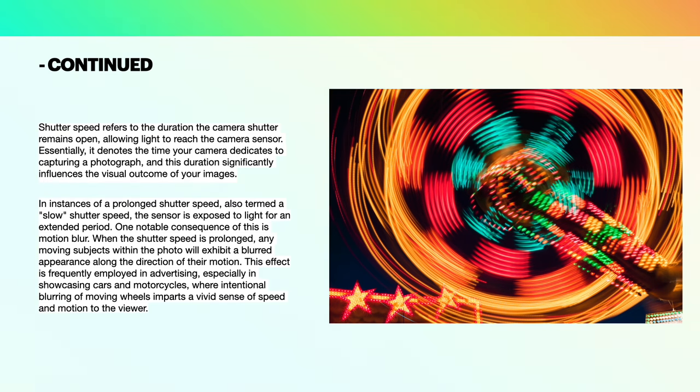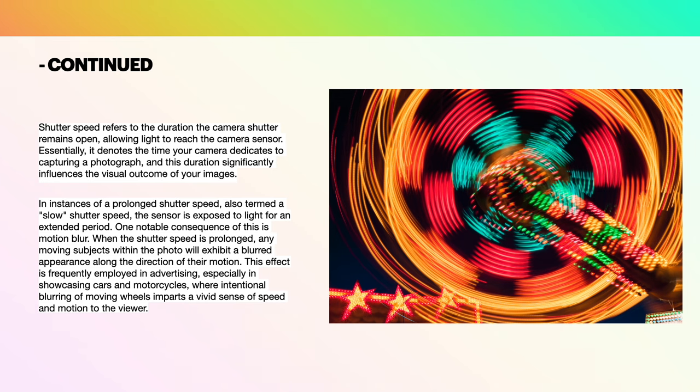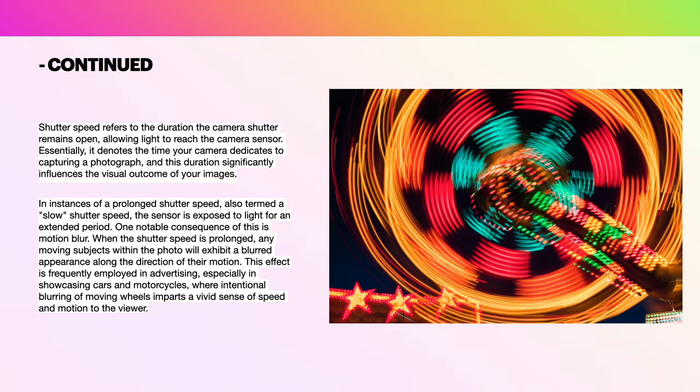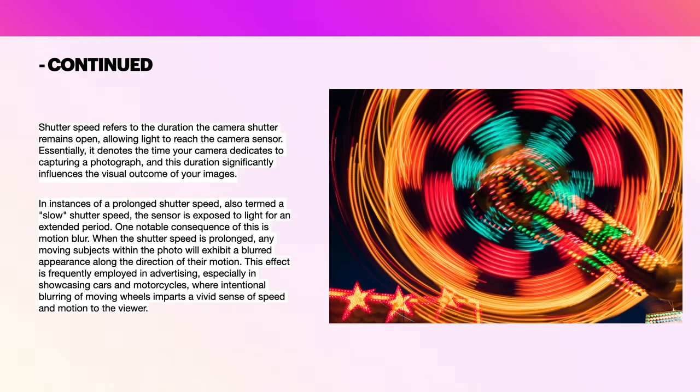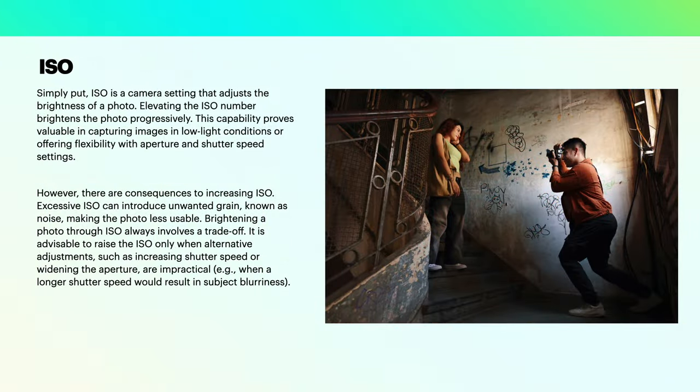Shutter speed refers to the duration of the camera shutter remaining open, allowing light to reach the camera sensor. Essentially, it denotes the time your camera dedicates to capturing a photograph, and this duration significantly influences the visual outcome of your images. For instance, in instances of a prolonged shutter speed, also termed a slow shutter speed, the sensor is exposed to light for an extended period. One notable consequence of this is motion blur. When the shutter speed is prolonged, any moving subjects within the photo will exhibit a blurred appearance along the direction of their motion. This effect is frequently employed in advertising, especially in showcasing cars and motorcycles, where intentional blurring of moving wheels imparts a vivid sense of speed and motion to the viewer.